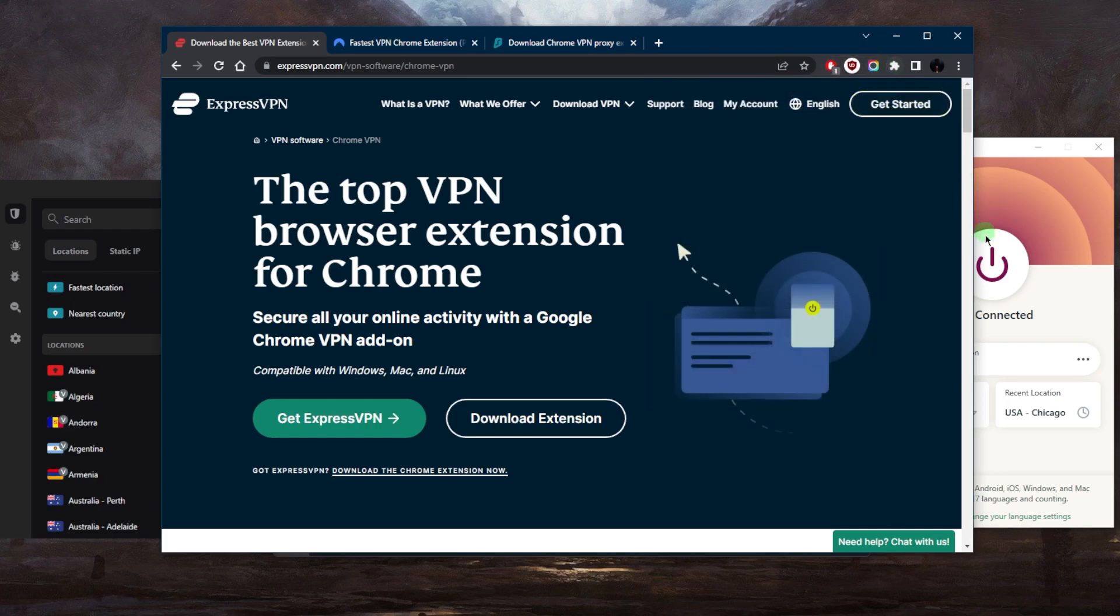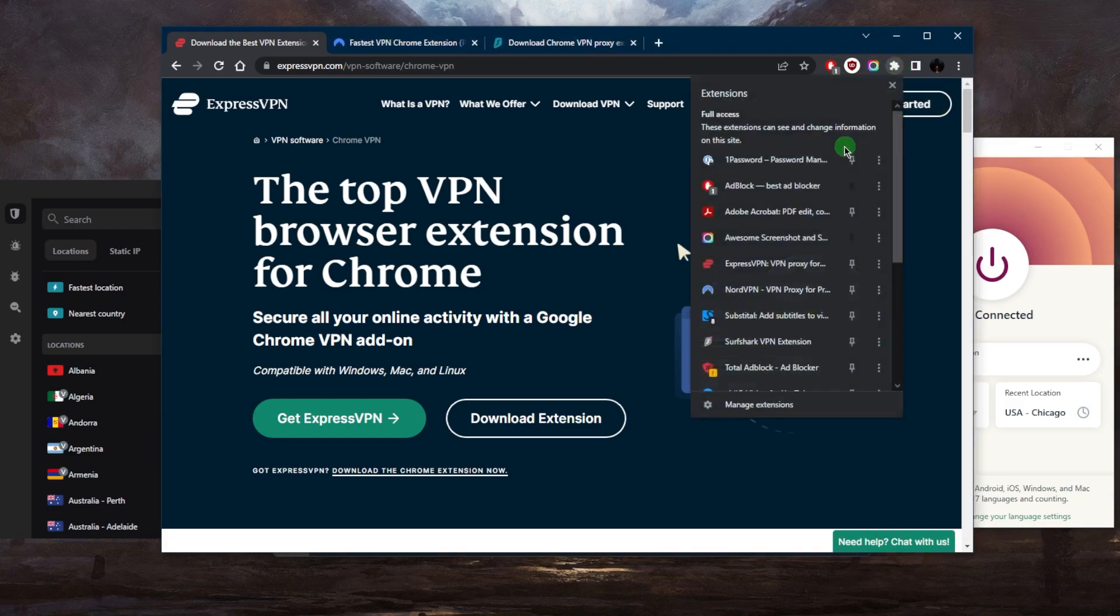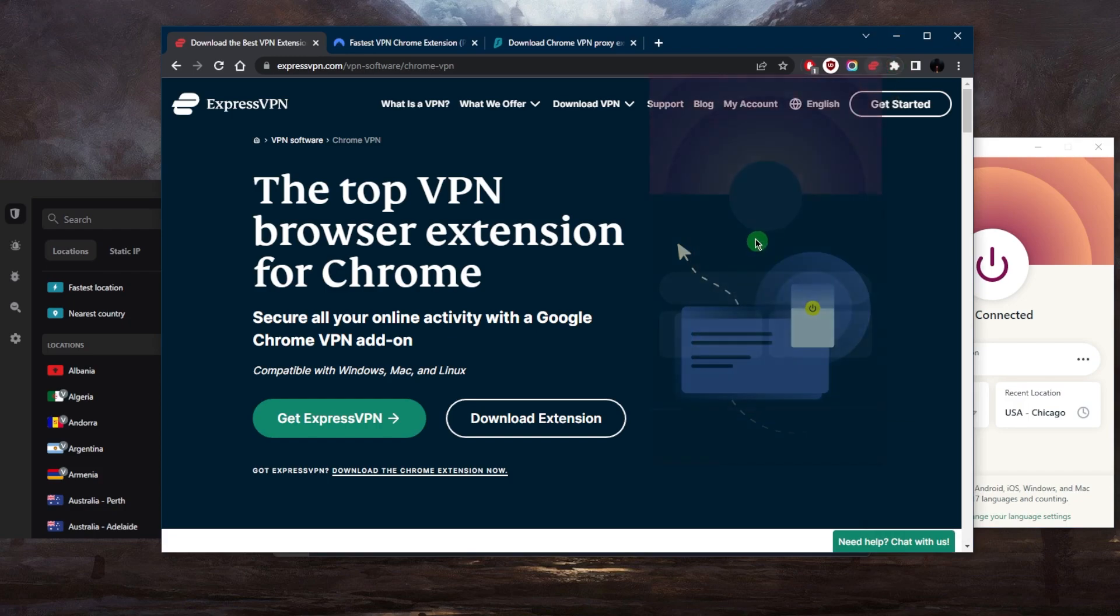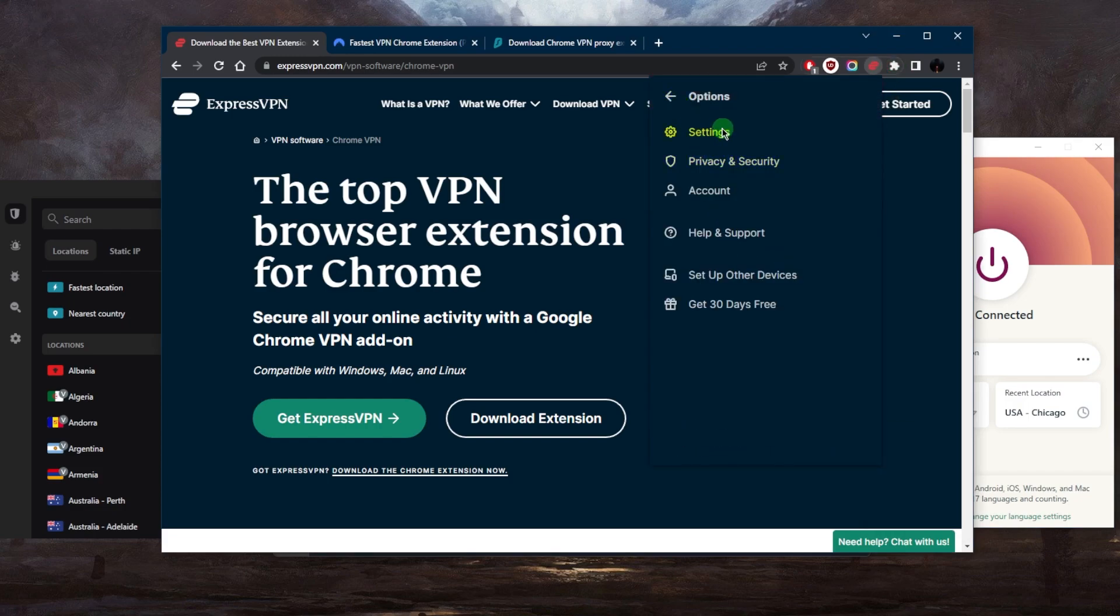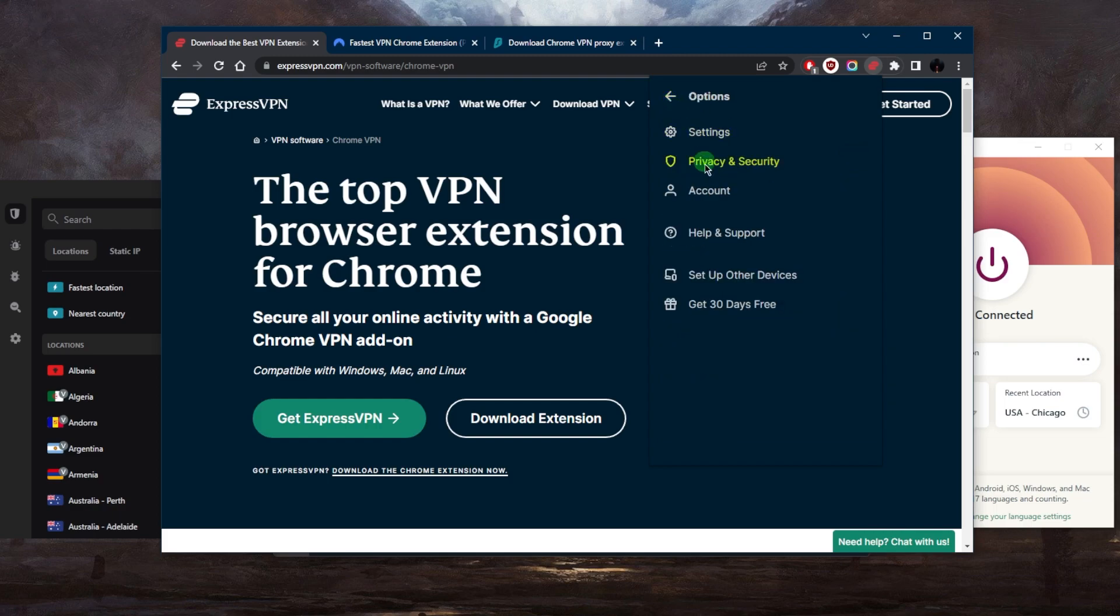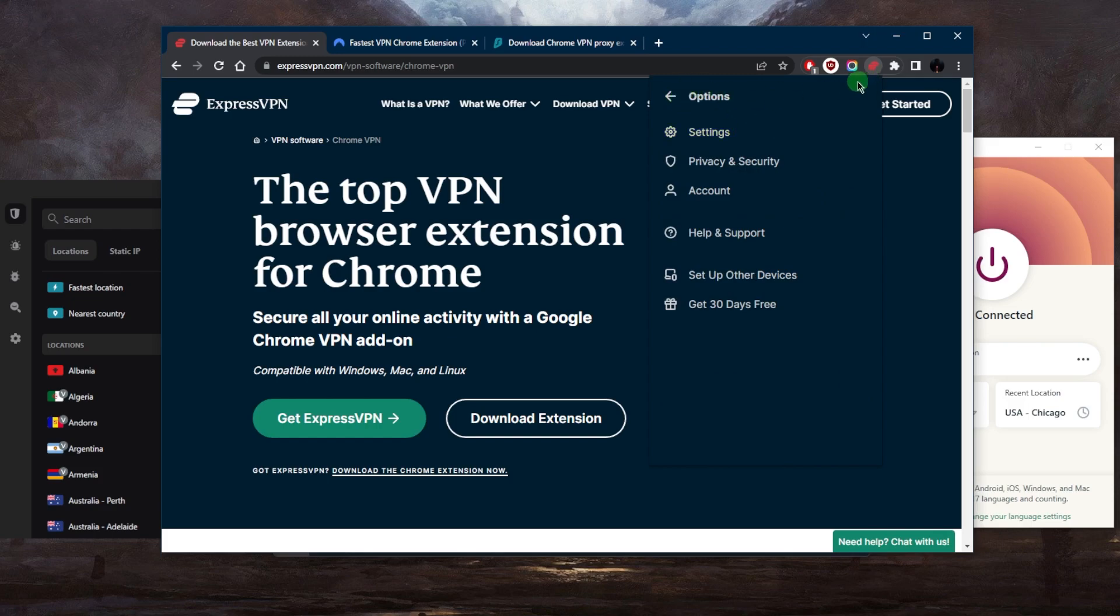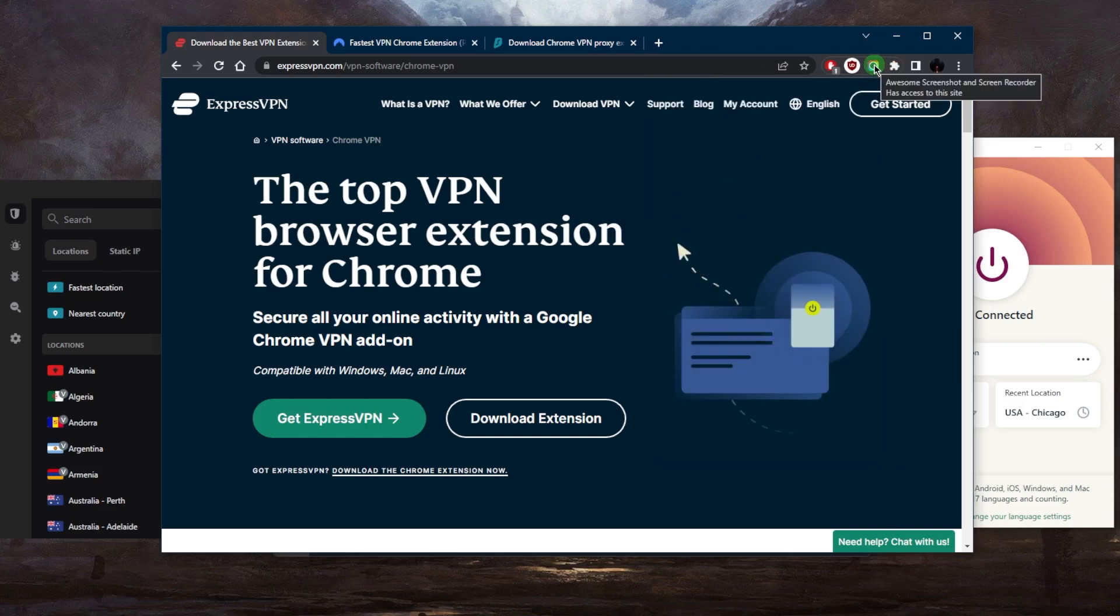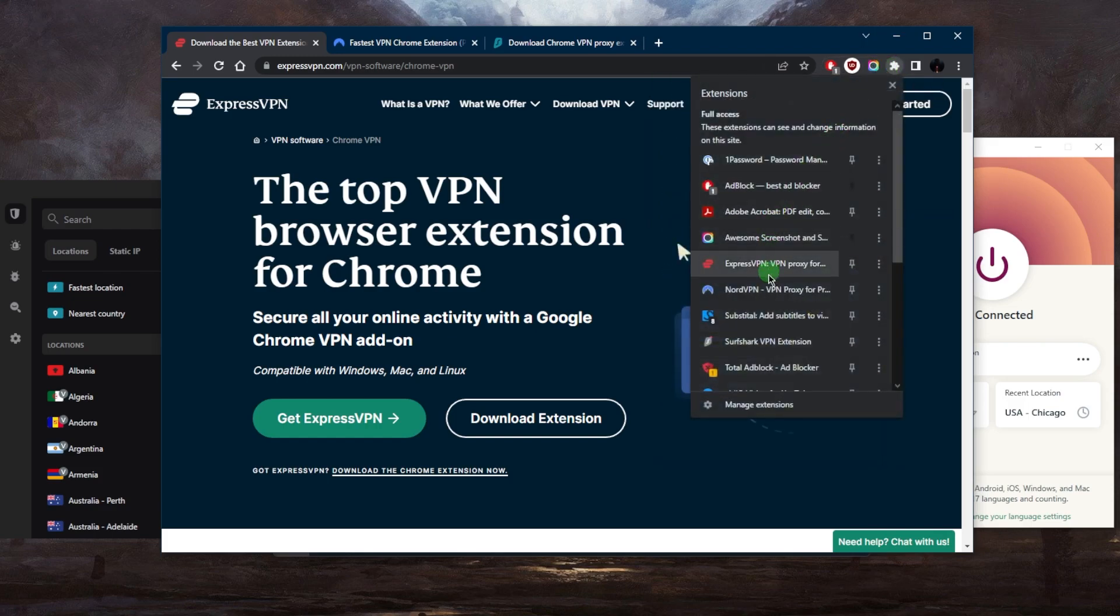Keep in mind that you won't be getting all the features with the extension. You kind of get a lighter version of it. For example, you'll notice that we don't have a kill switch, and with regards to split tunneling, you also don't have split tunneling.